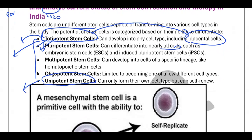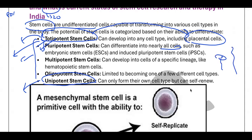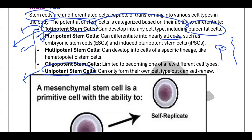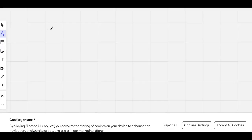Through research, humans identified the potential of stem cells. They found that stem cells can be generated into almost any tissue. This led to a key question: why can't humans be like lizards — if a tail is cut, it grows back? So why can't a human who loses a hand regenerate it? These thoughts led researchers to explore the possibilities of stem cell applications.